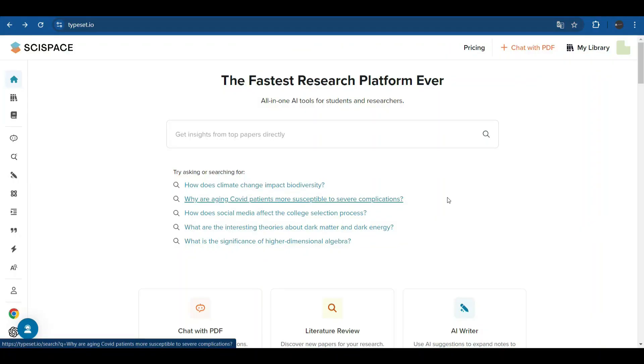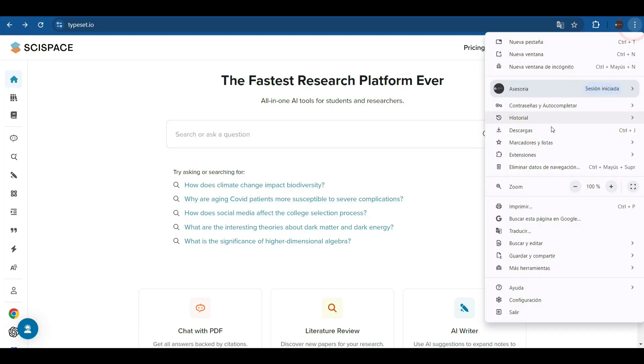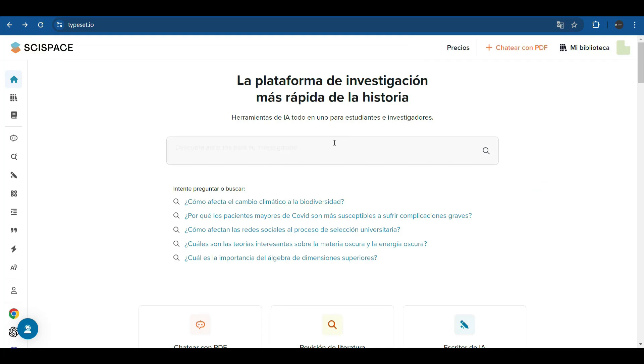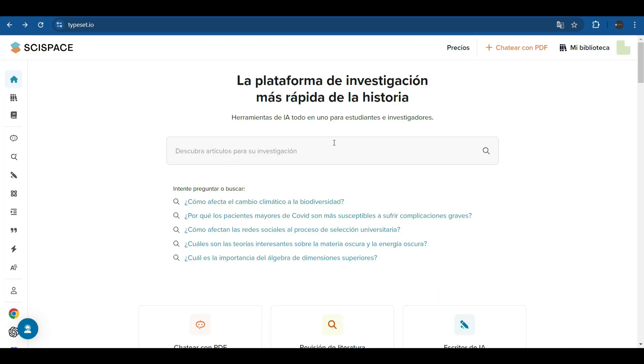Today I present SciSpace, a revolutionary platform designed to make the lives of those of us dedicated to research and academia easier. The platform is in English, but using Google Translate, we convert it into Spanish easily. In this video, we are going to explore in depth all the functionalities that SciSpace has to offer, a platform that is revolutionizing the way we interact with academic research. We will see how their AI-driven tools can transform every stage of our work process, from searching for articles to writing, reviewing, and analyzing data.